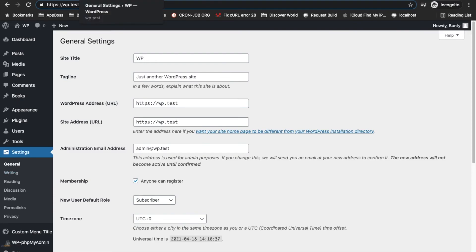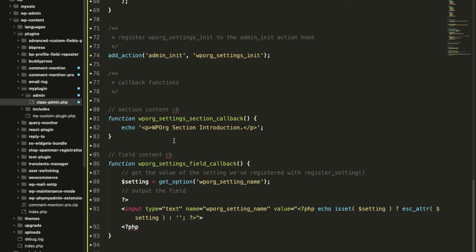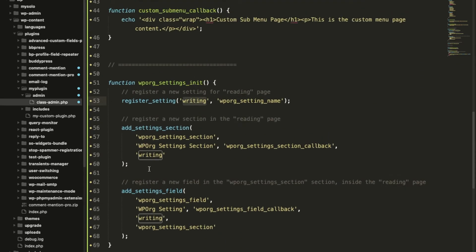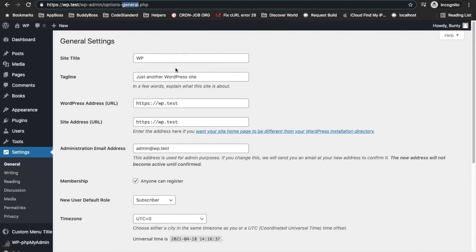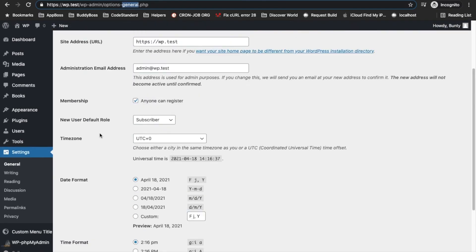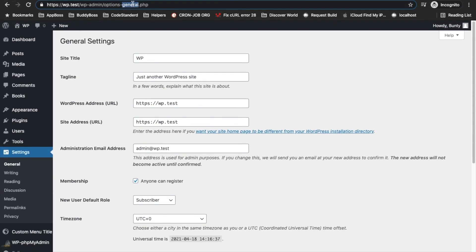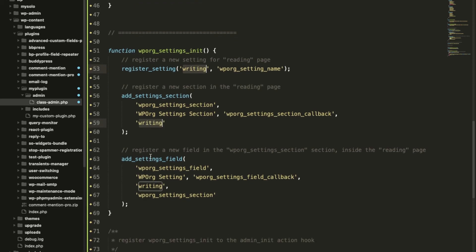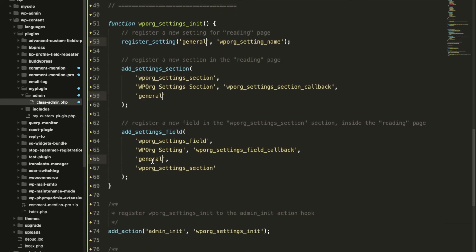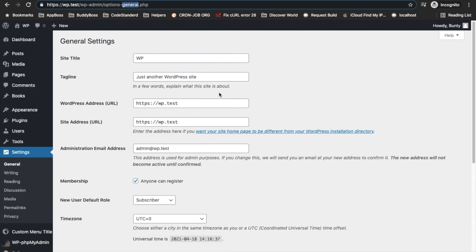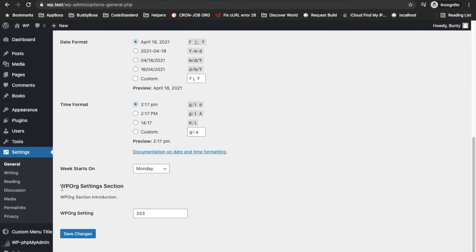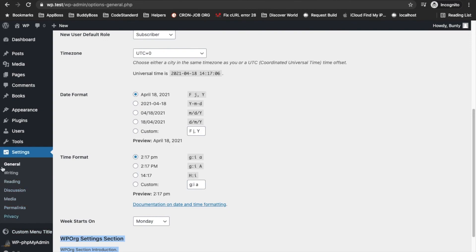This is how, also if you want to add this in general then whatever option, general option, writing is there, you can use that section as an identifier for the section. Let me show you by adding into the general as well. Now it started displaying under the general section. This is how you can use Settings API to create your custom settings under the settings section of the WordPress backend.